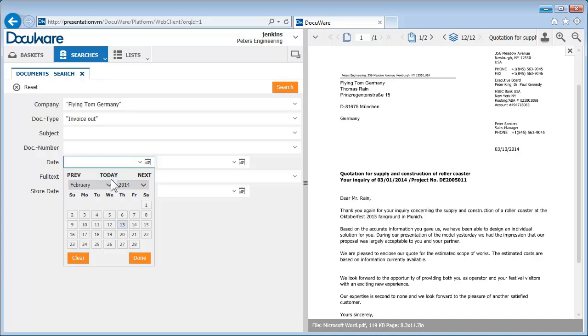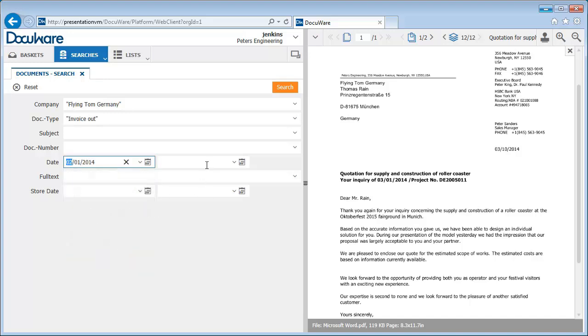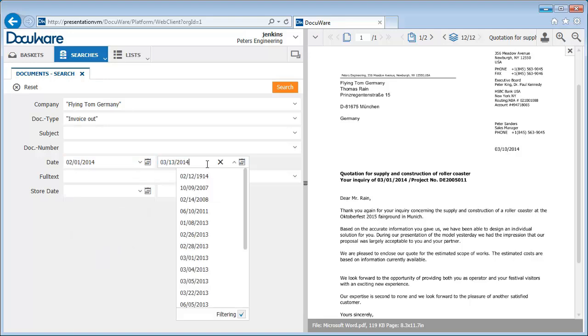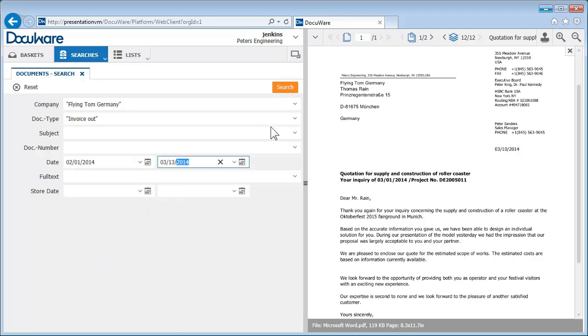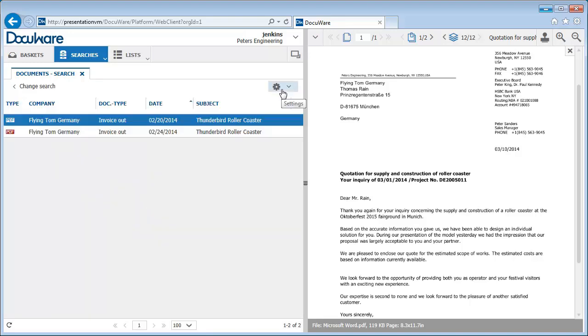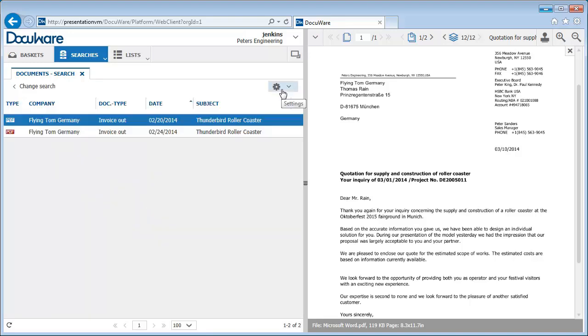To enter today's date, simply type X into the second date field. DocuWare searches for all outgoing invoices to Flying Tom Germany which were stored during the period you indicated.